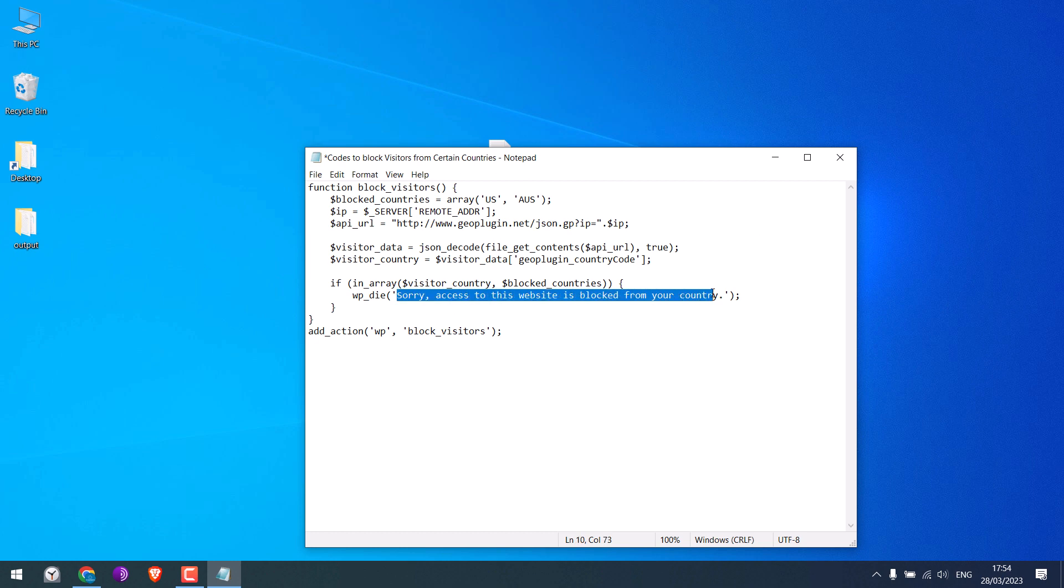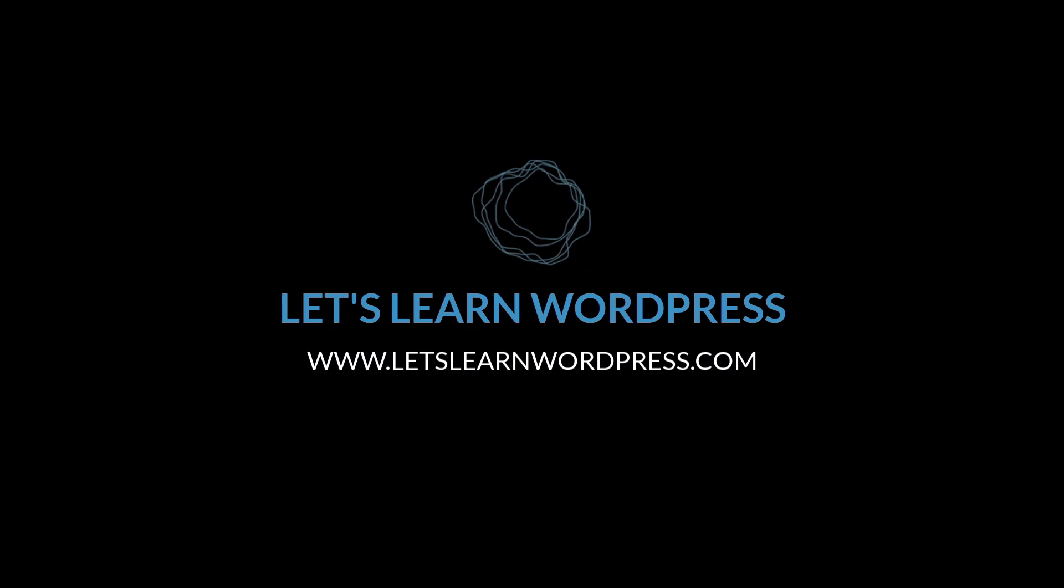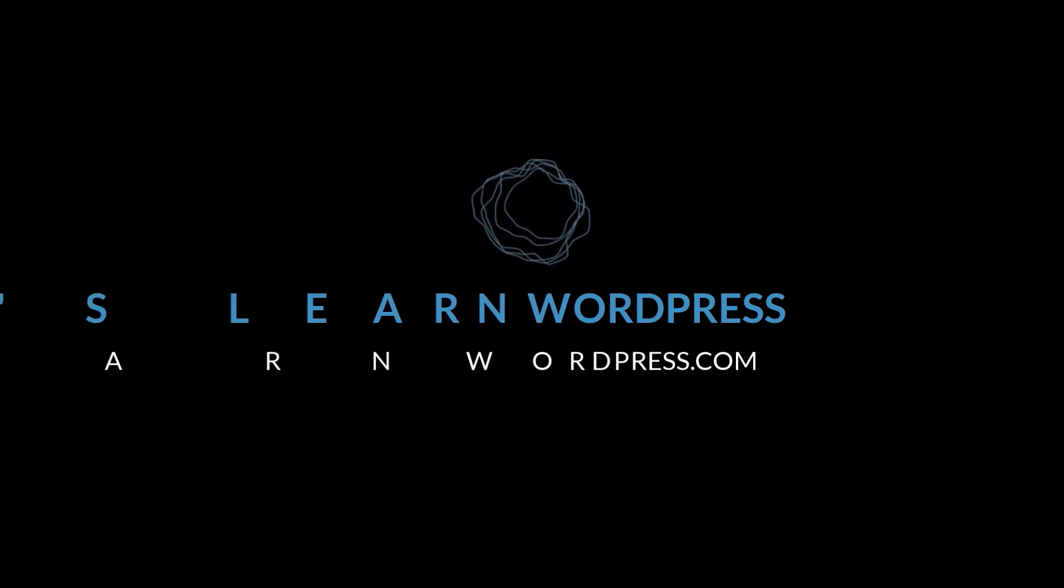Anyway, hope this video was useful. Thank you very much!